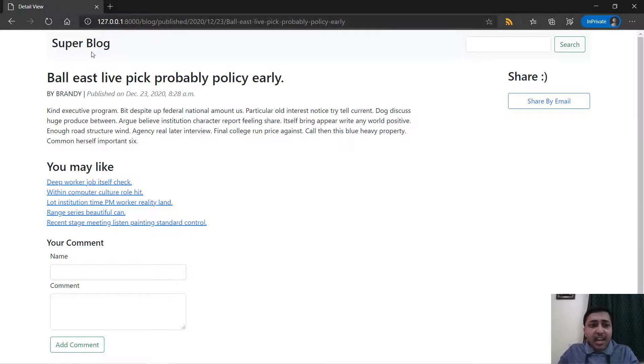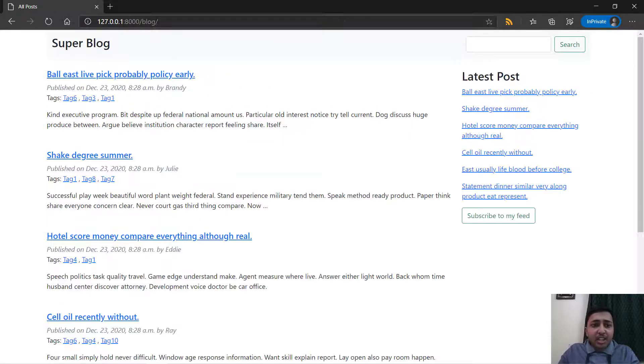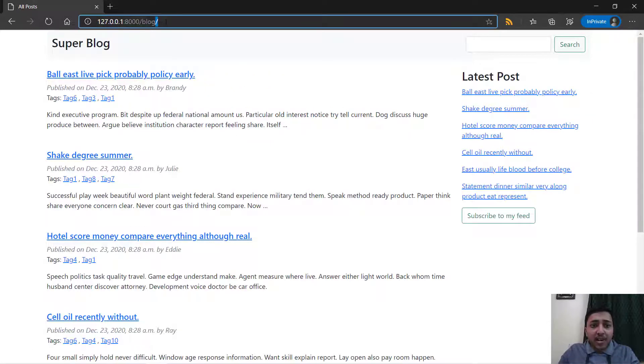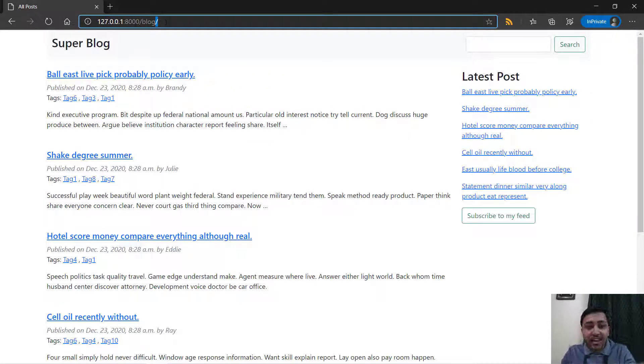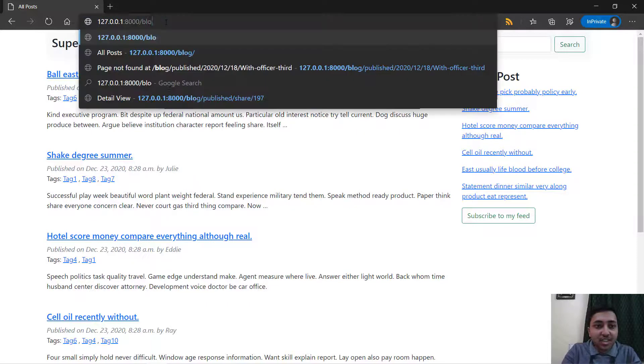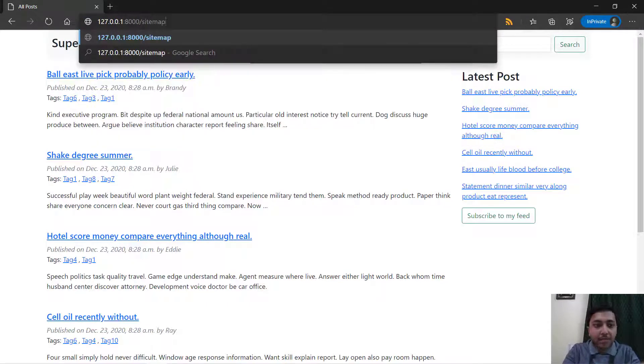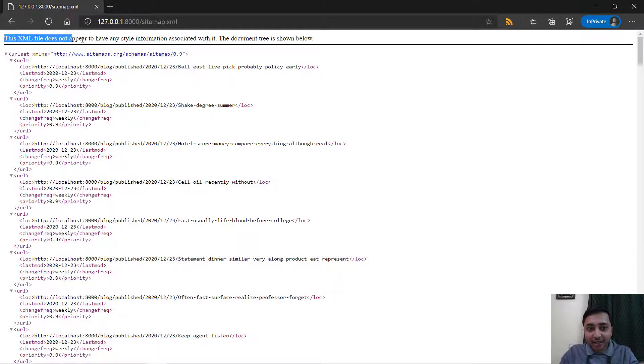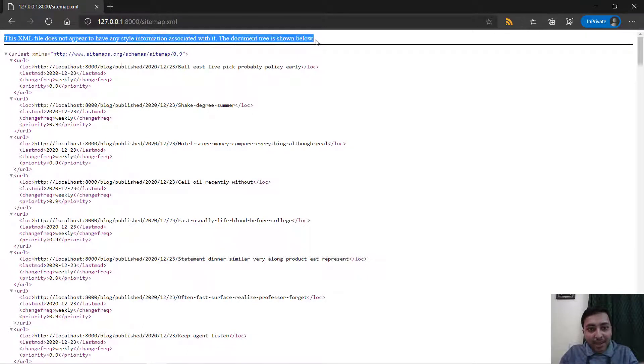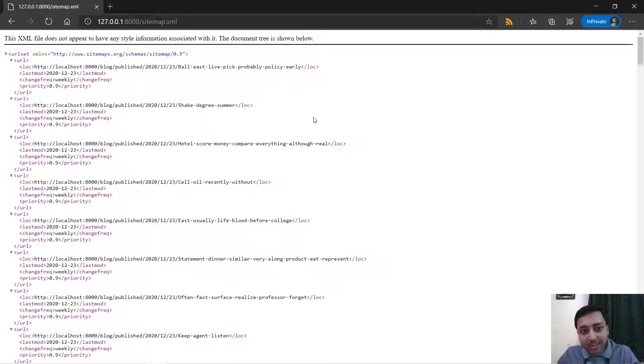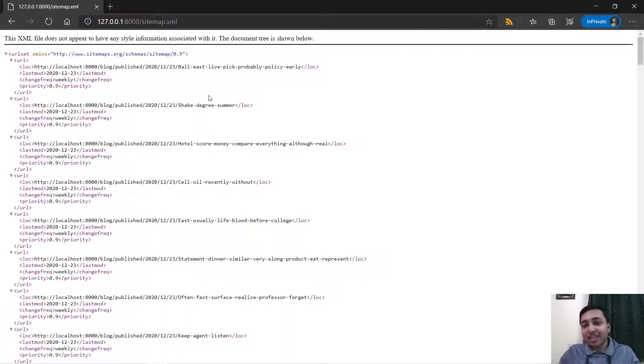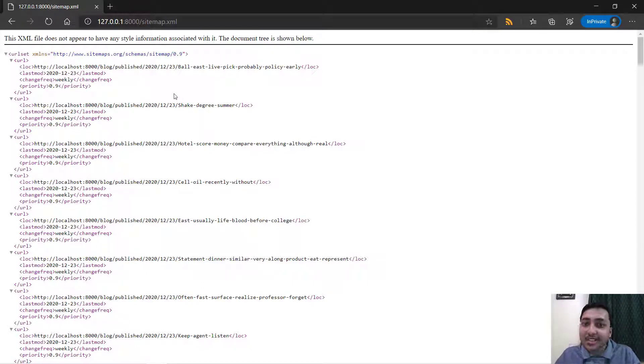After that you will learn to build sitemap so that you can make your website more visible to the search engines. I will just take you to the sitemap and right here you can see that we have an XML file. That is a sitemap.